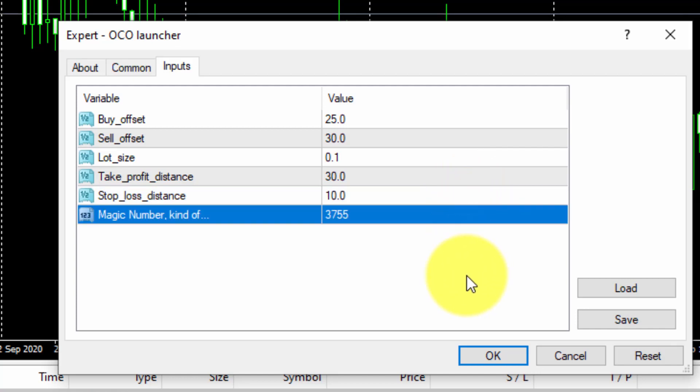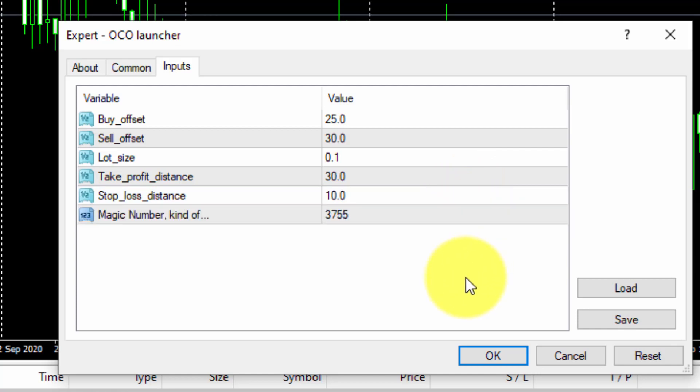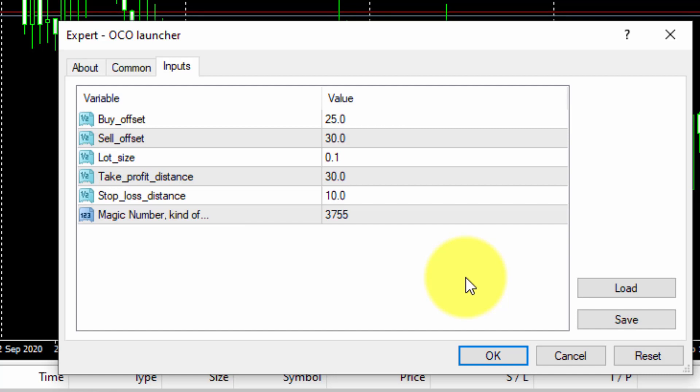Finally, we will not change the value of the magic number. All FXDreema EAs are given a magic number by default. No changes are required here.